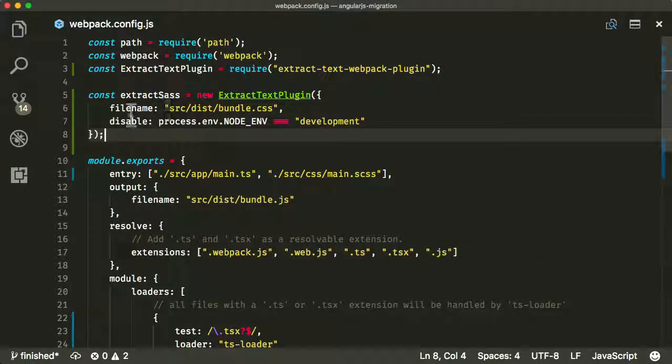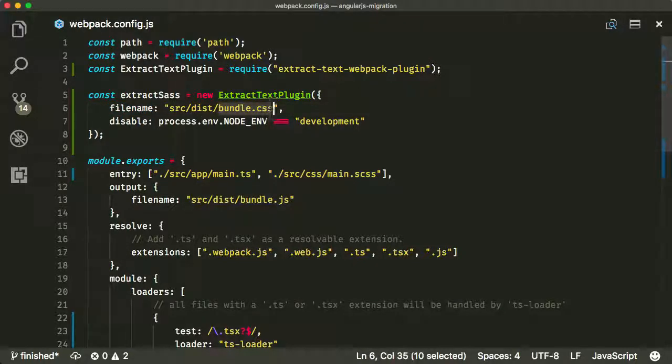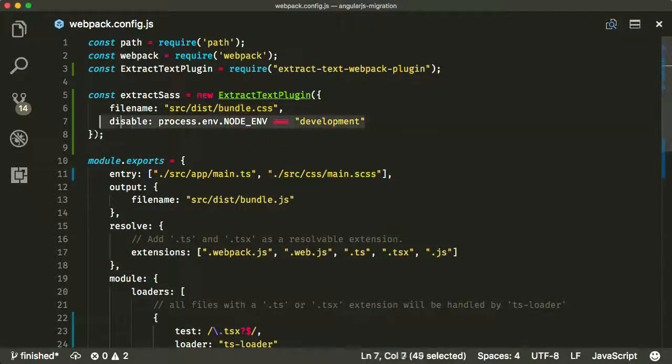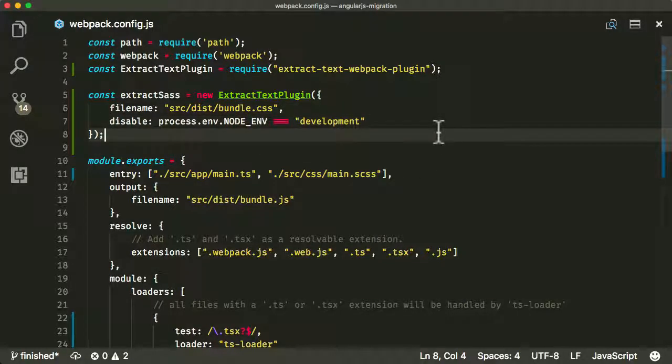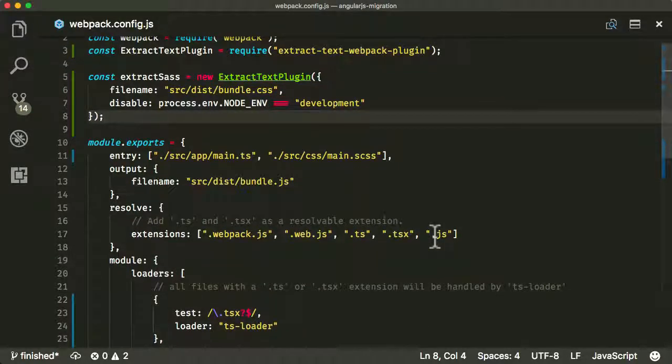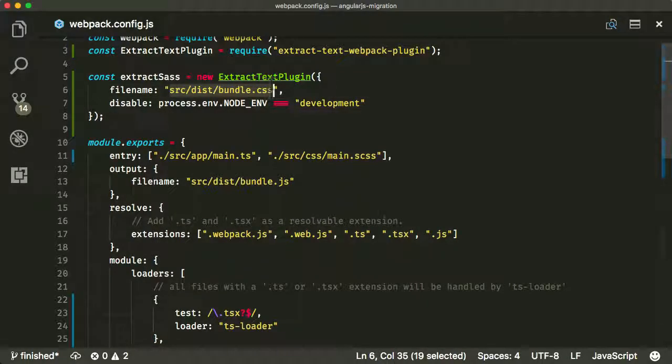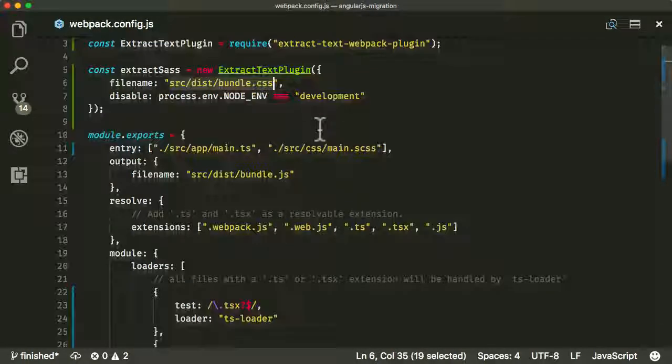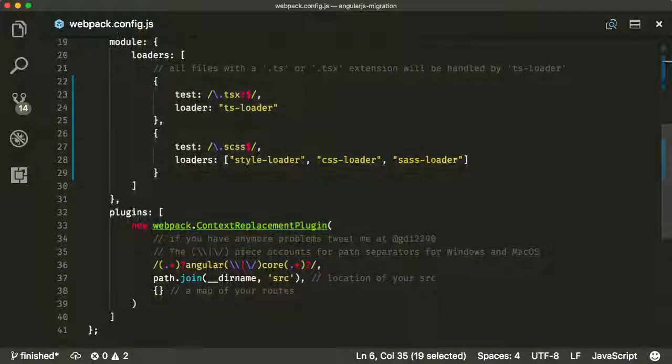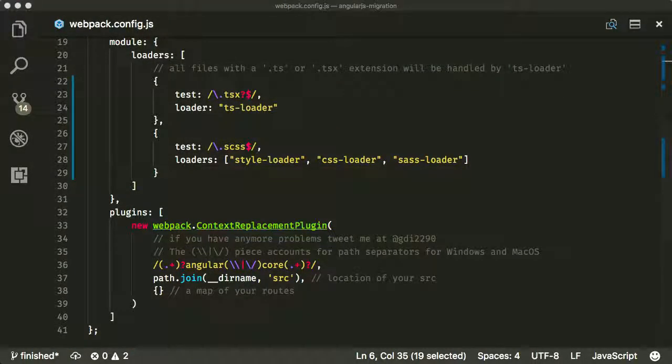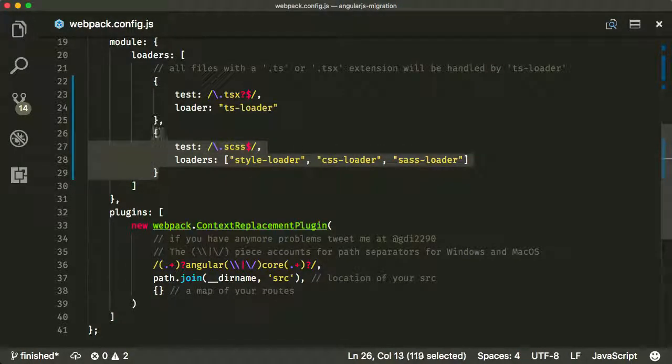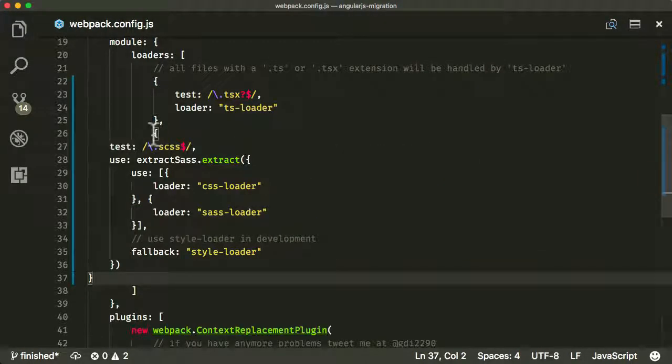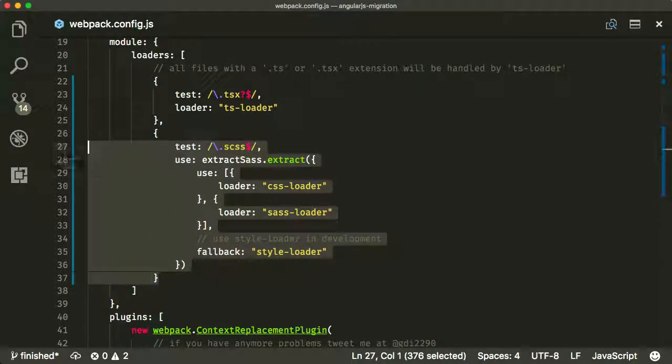Let me just close this out here so we have space to play around with. And I'm going to do a couple of things. So on the top of the page, I'm going to require our new plugin. I'm going to call it extract text plugin. And then I'm going to create an instance of this plugin at the top with some parameters. So the filename I want to extract to is src/dist/bundle.css. And actually, if I specify the node environment to development, I want to disable this.